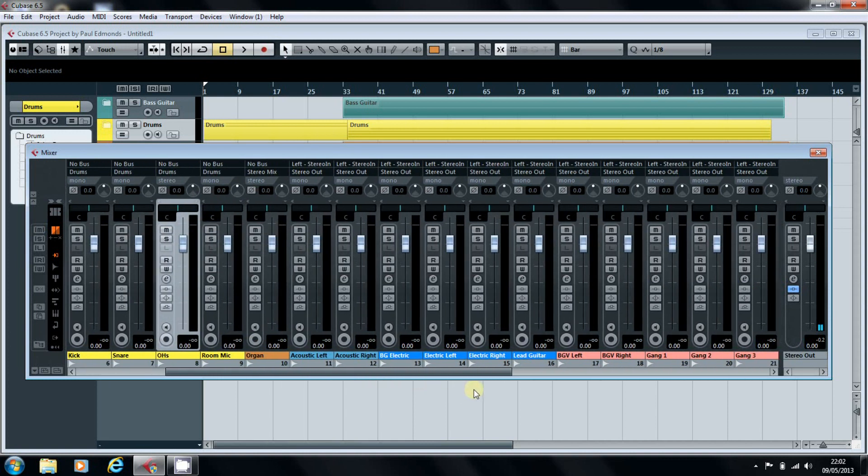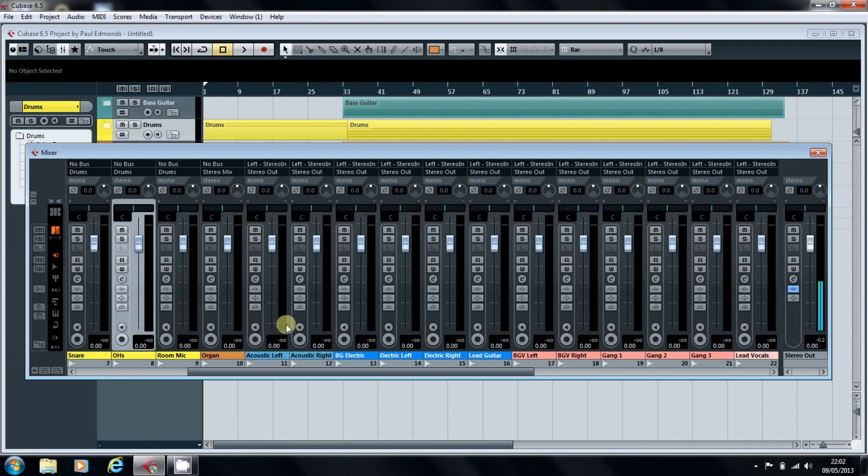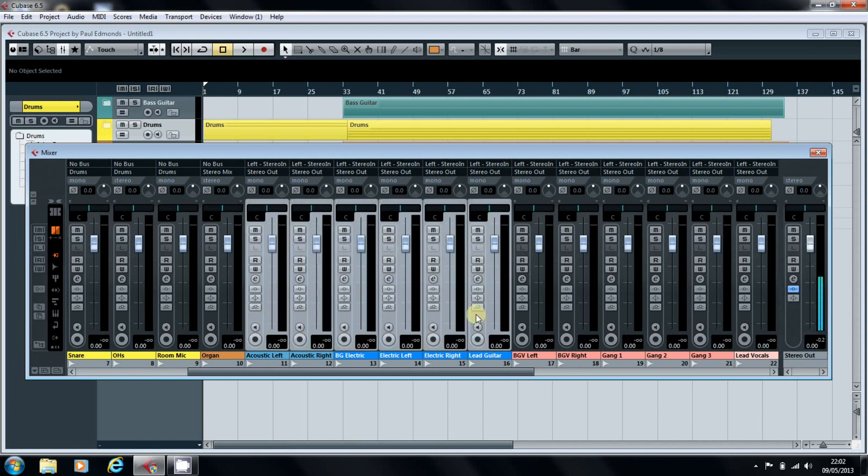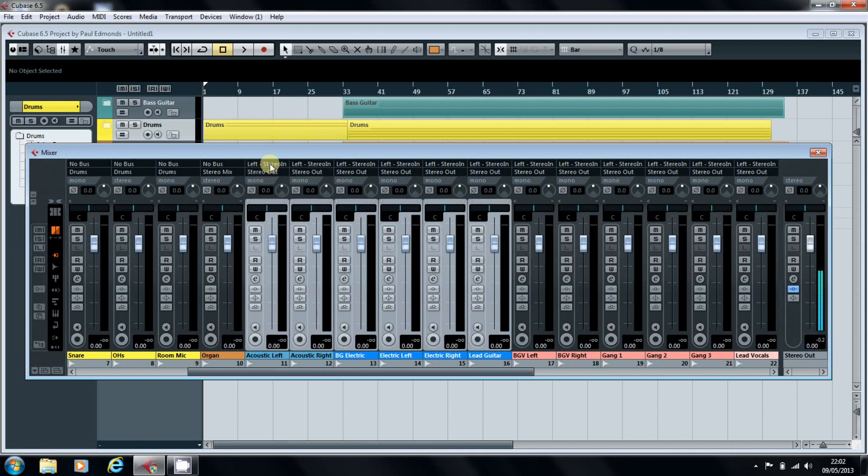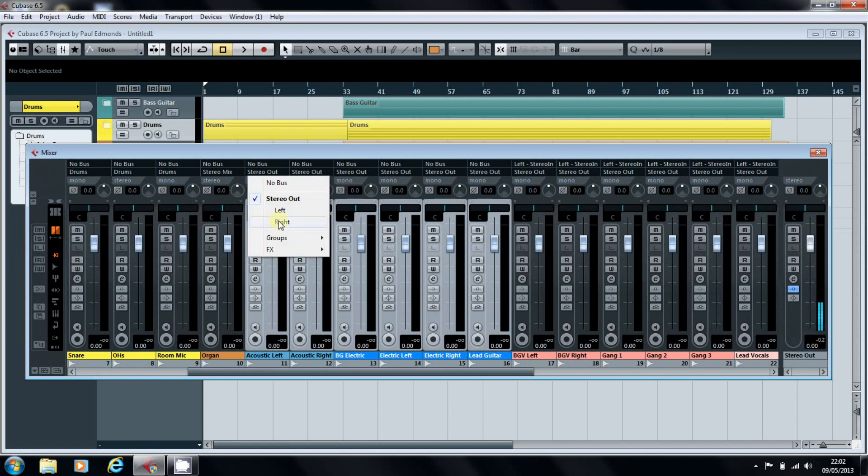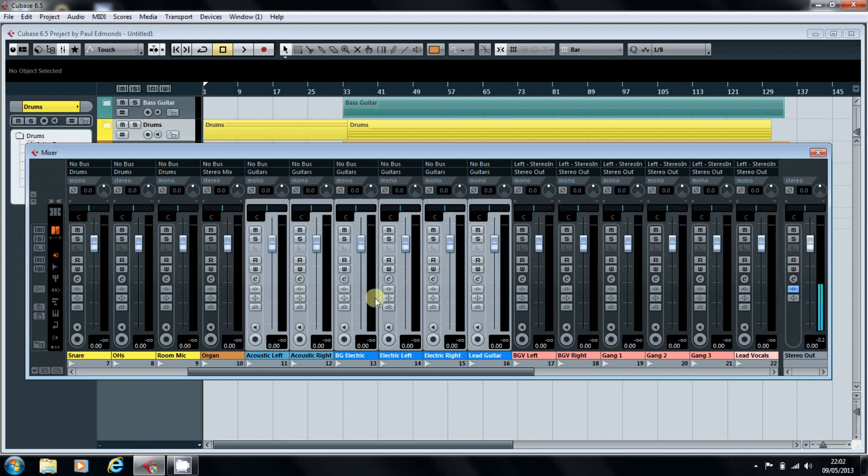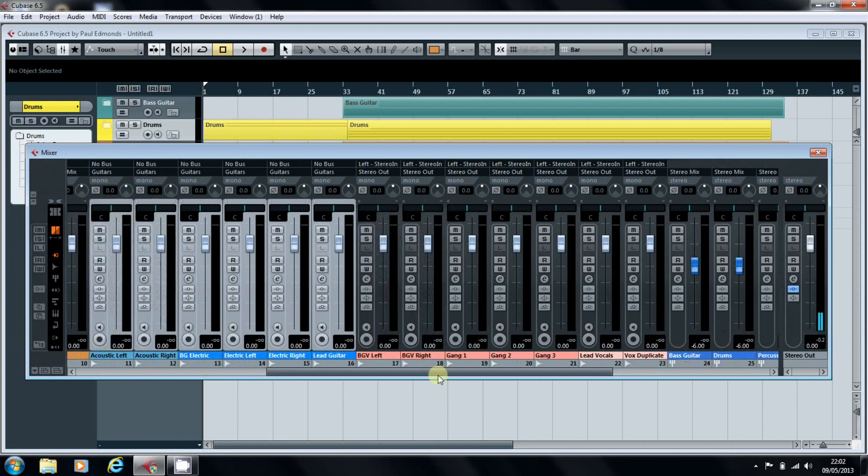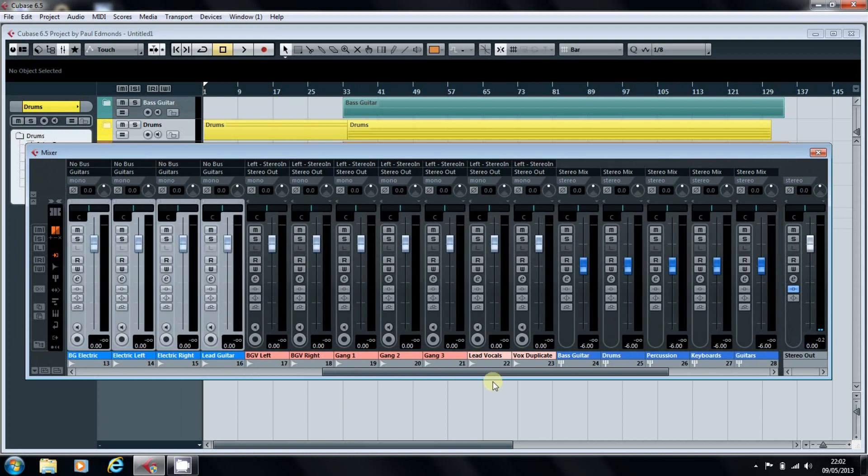So we'll go through now the guitars. Go through to the guitar group. Shift, Alt, etc. And that's it.